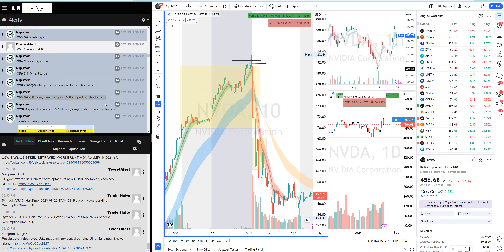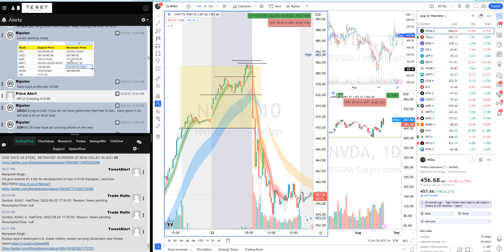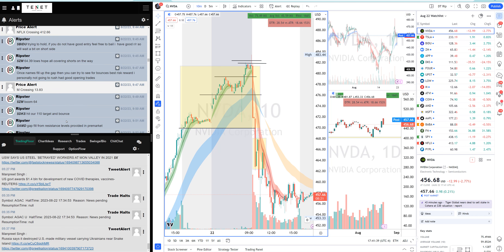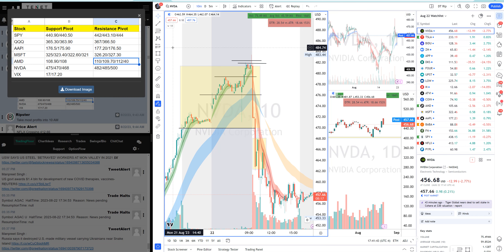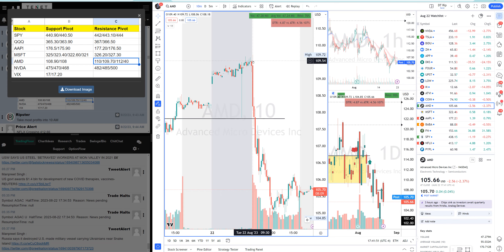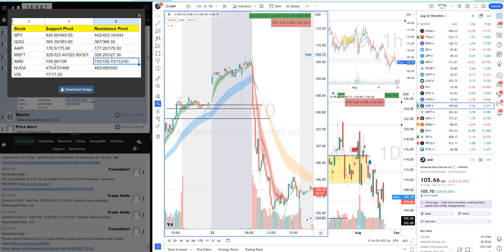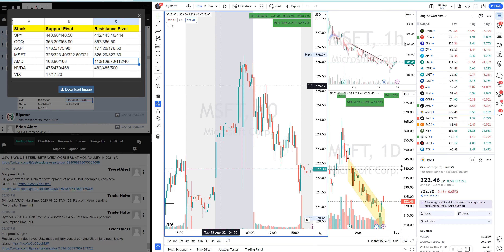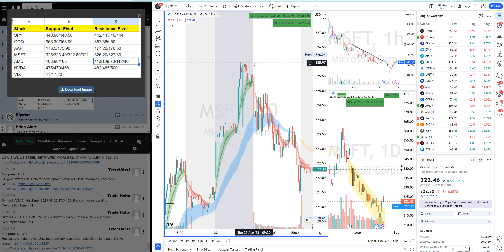These levels are resistance pivots. For Nvidia, the resistance pivot was 482 for the gap fill. For AMD, my resistance pivot was 108.90 — right there for the gap fill. The levels work flawlessly. For Microsoft, my resistance pivot was 326.20 — that was your risk to short. But Microsoft was holding the EMA clouds, so it wasn't going to gap fill. That's not a big gap, so you step aside.